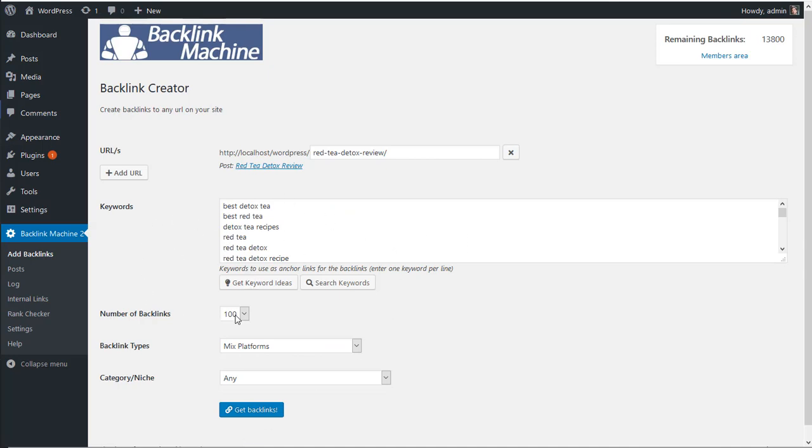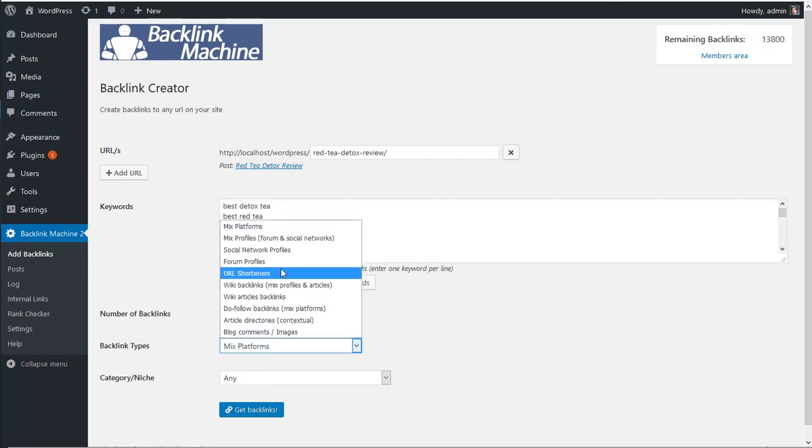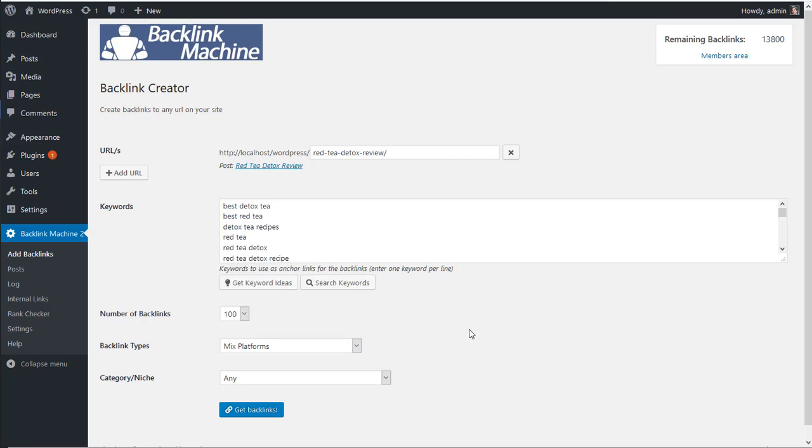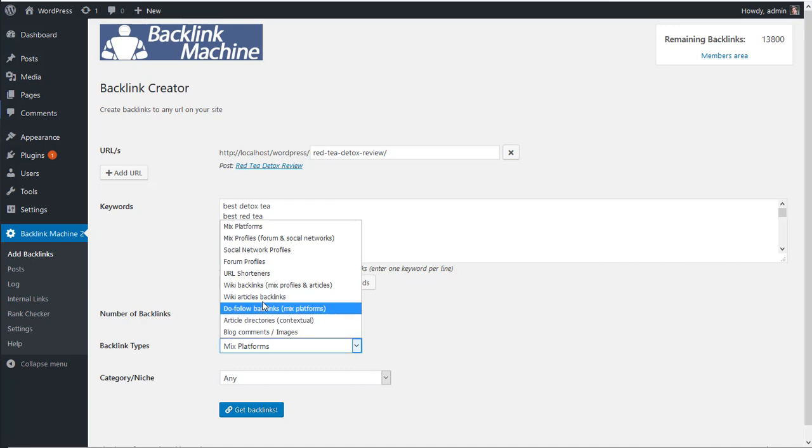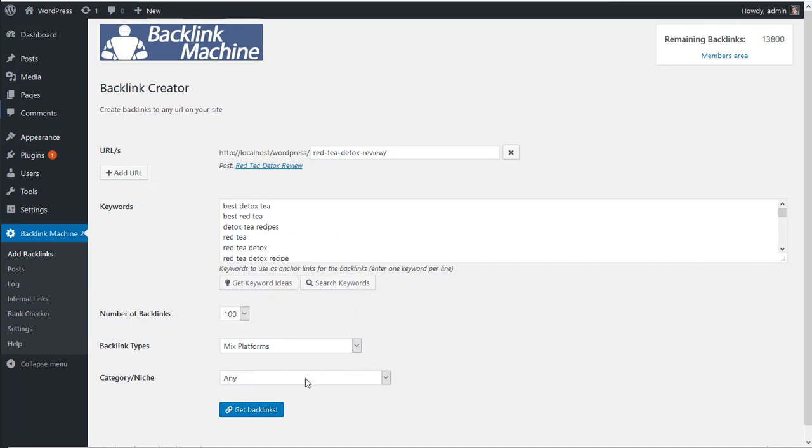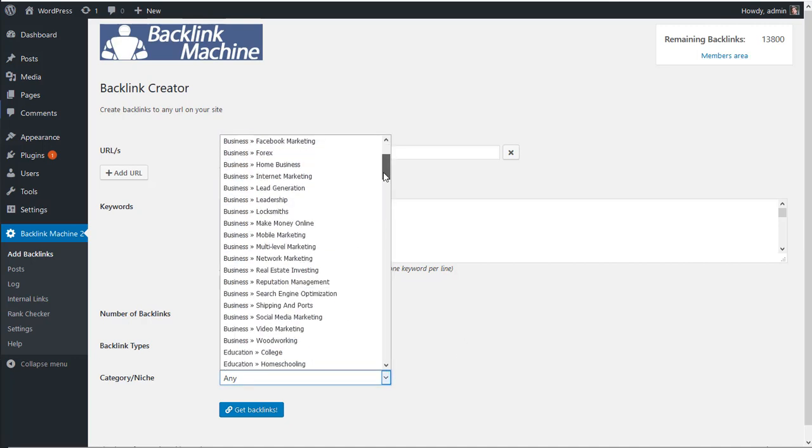So you select how many backlinks you want to add, the number you want, backlink types you want to add here. Optionally, backlink types like article directories with your articles, and you can select a category.